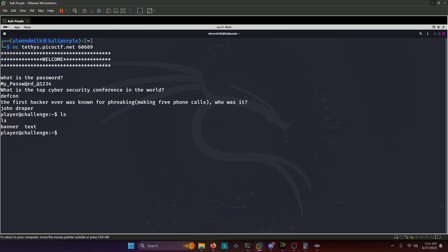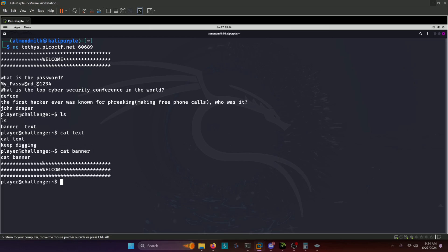If we do an ls, we can see that there's a banner and a text file. If we cat out the text file, it just says keep digging. If we cat out the banner, it's the welcome banner. Okay. So there's obviously more to this challenge than meets the eye. And we need to go digging around in the server that we're in to see what we can find.